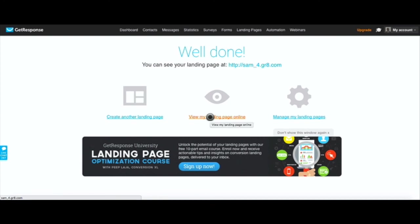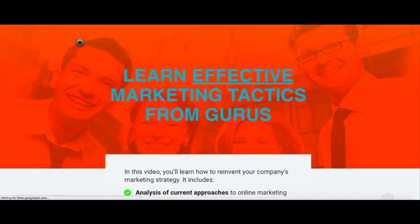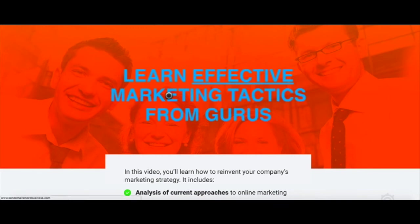GetResponse will publish and now we can see the landing page. You click on view my landing page online.